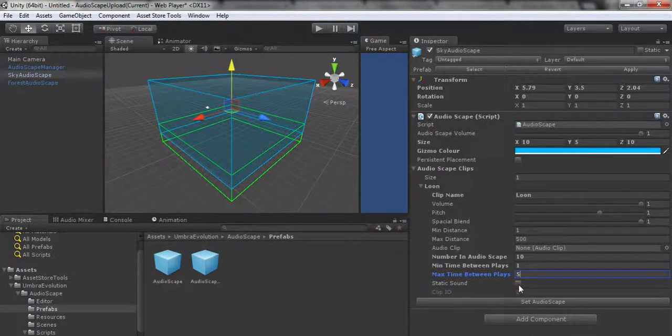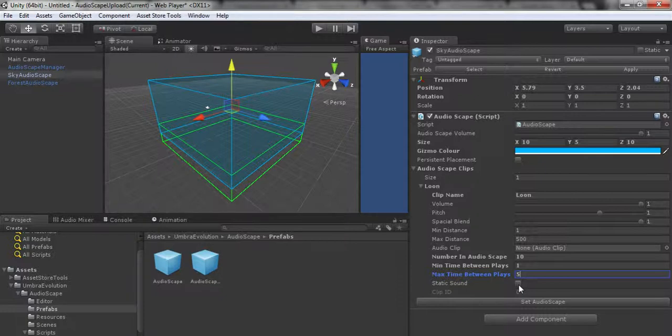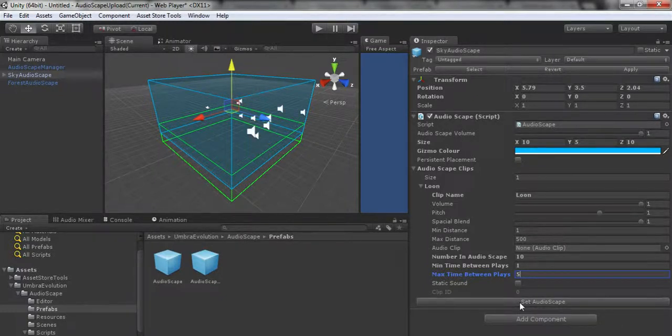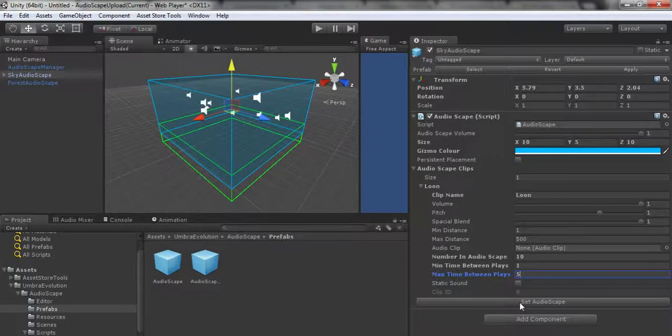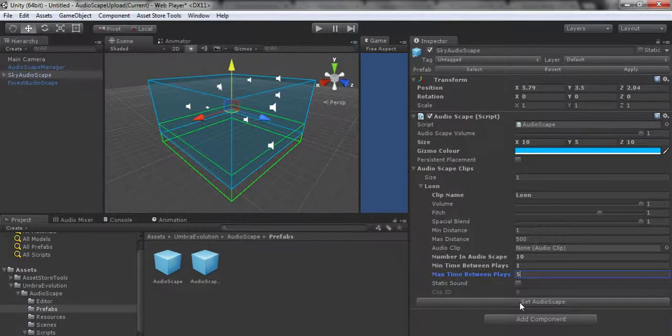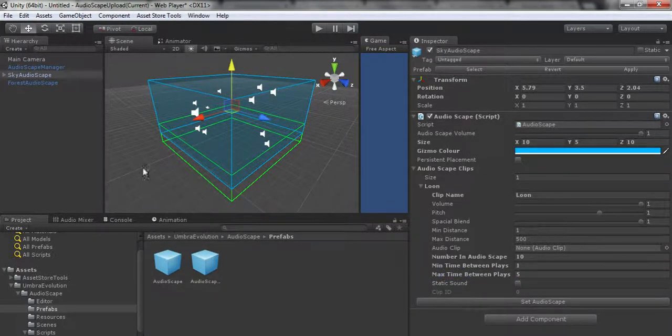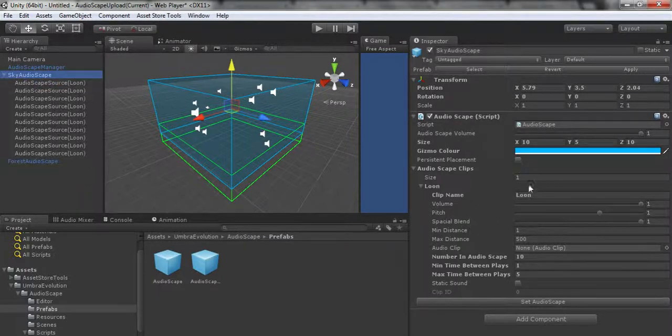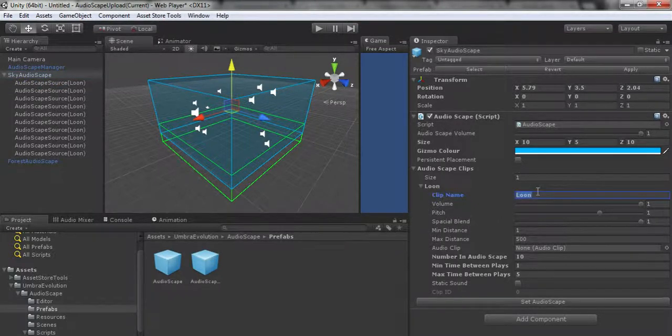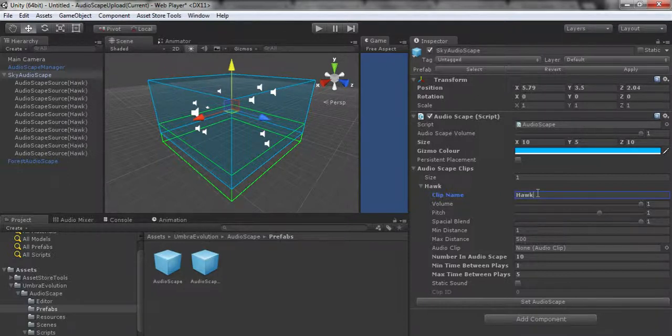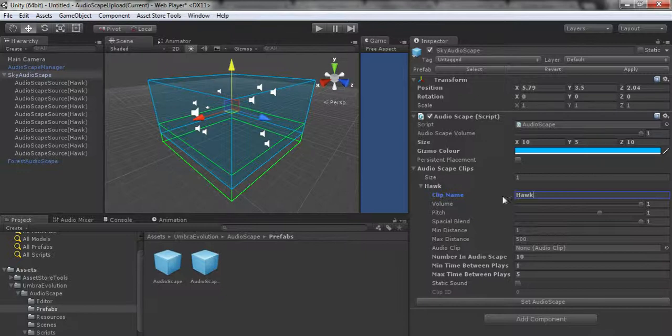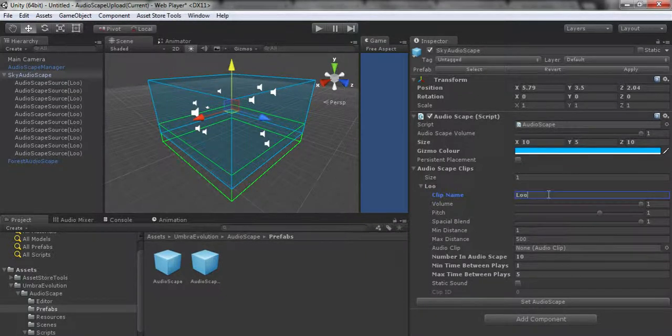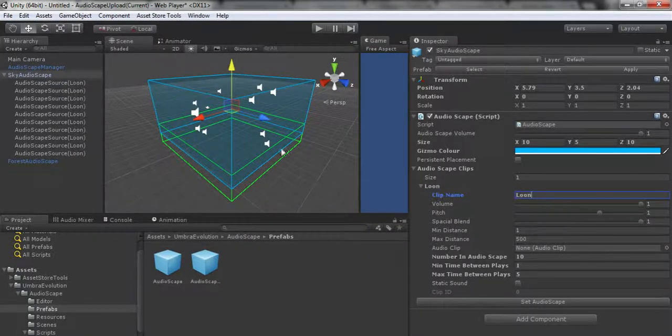We can put 10 loons in the scene. We can set their min and max time between plays. These five settings here are going to be the same as what you see in the audio source—the volume, the pitch, spatial blend. They're all linked directly to the audio source.